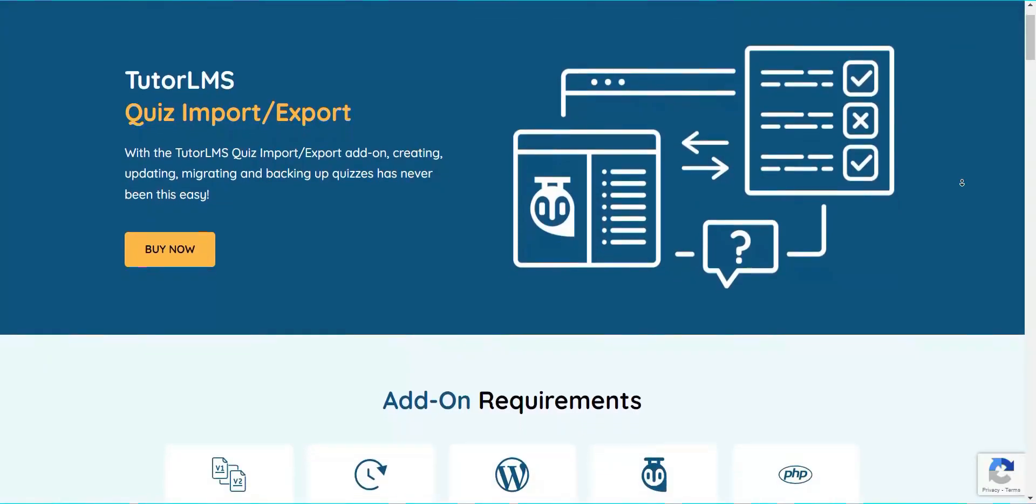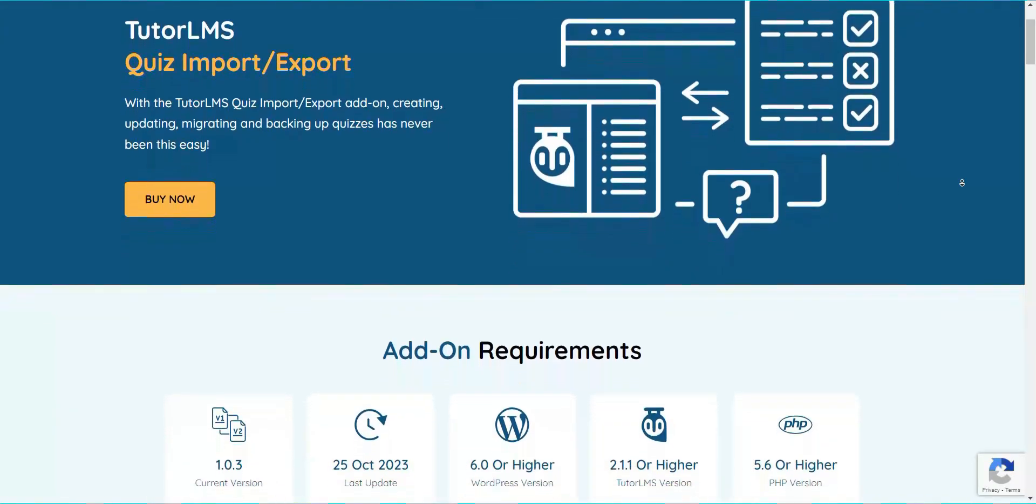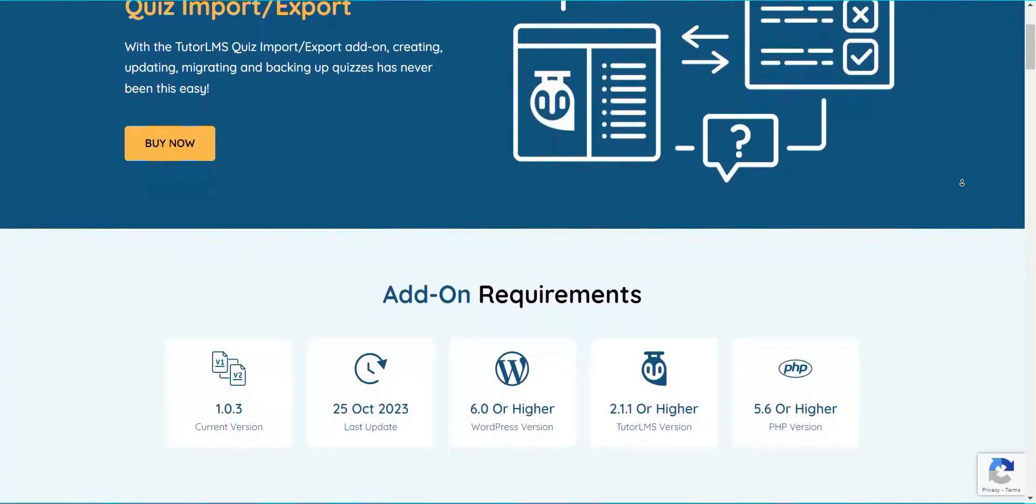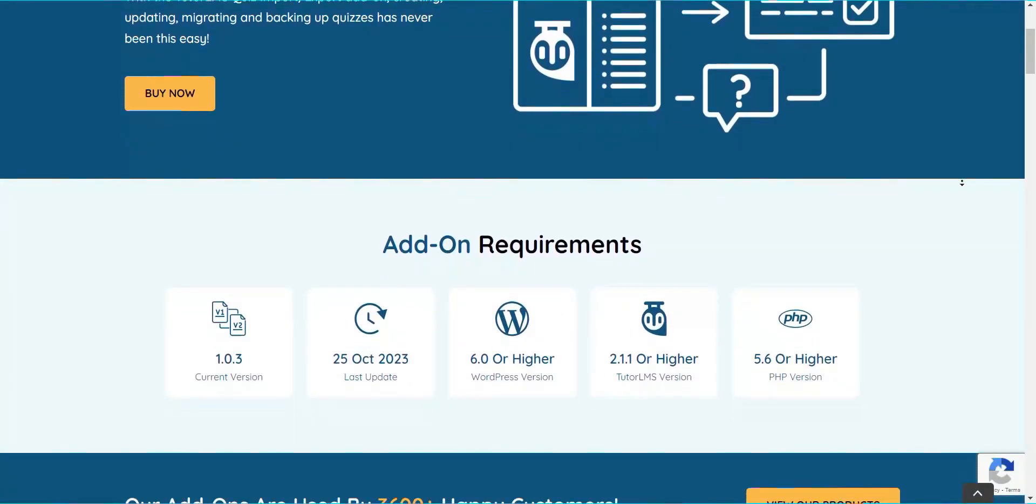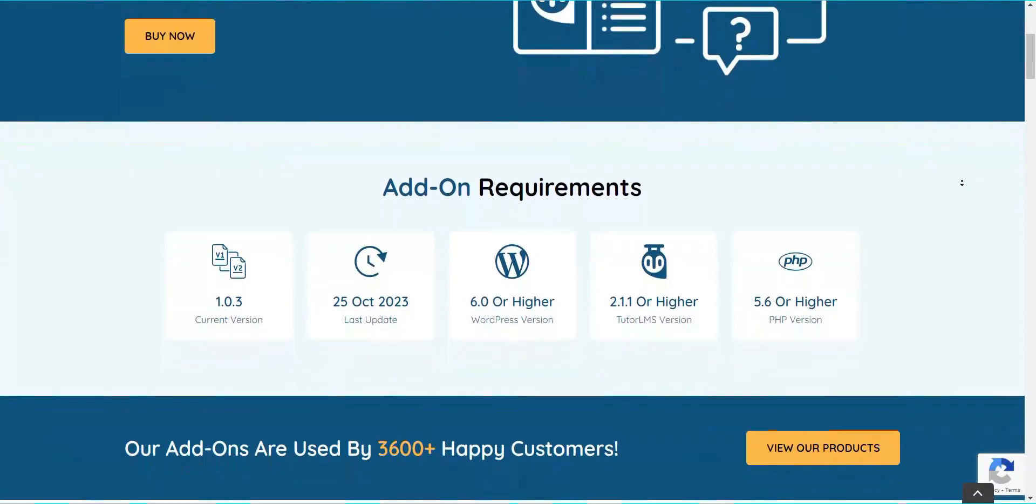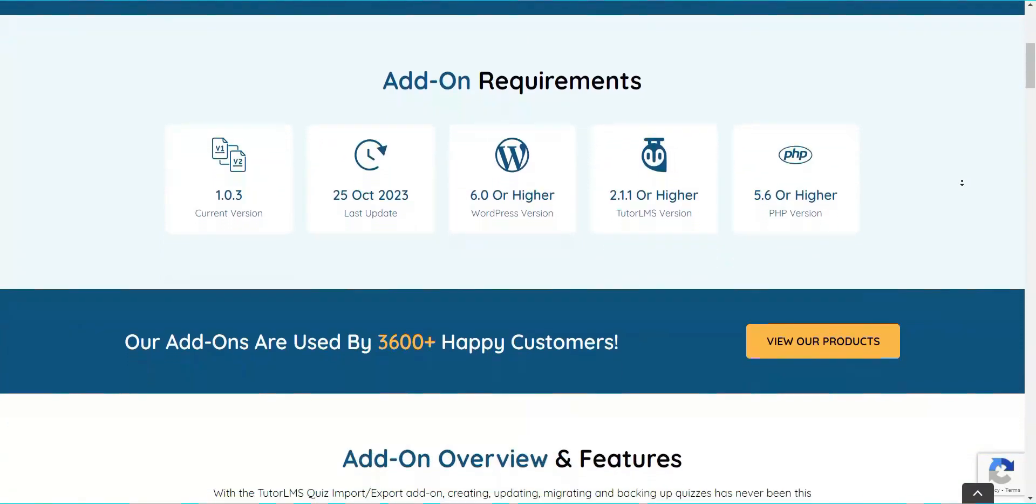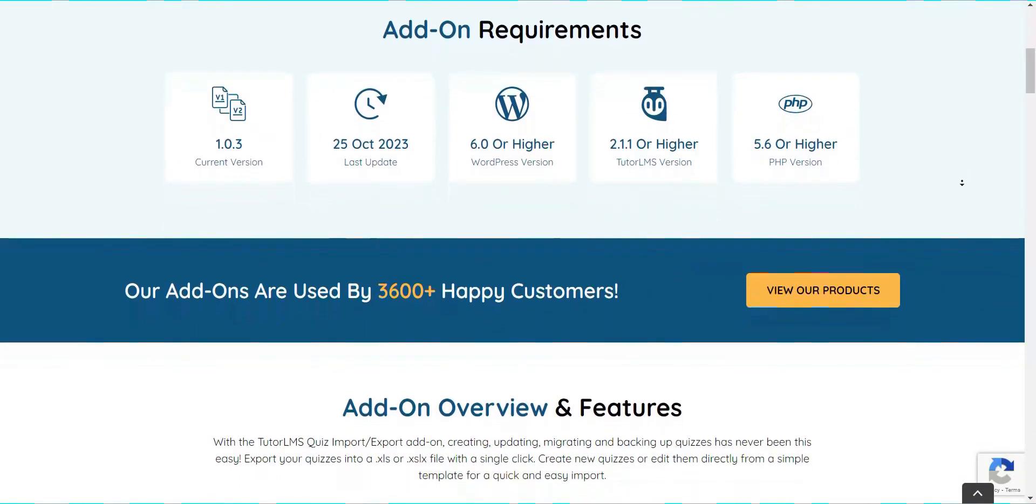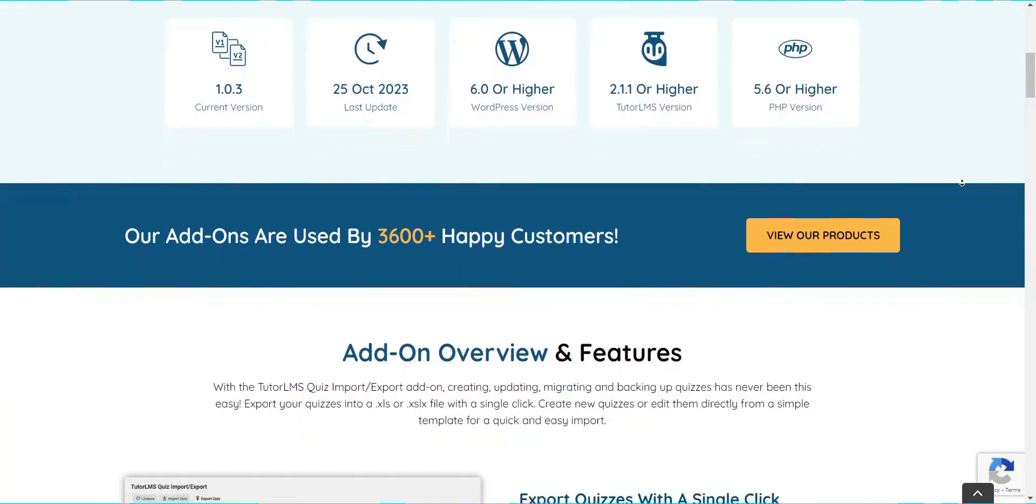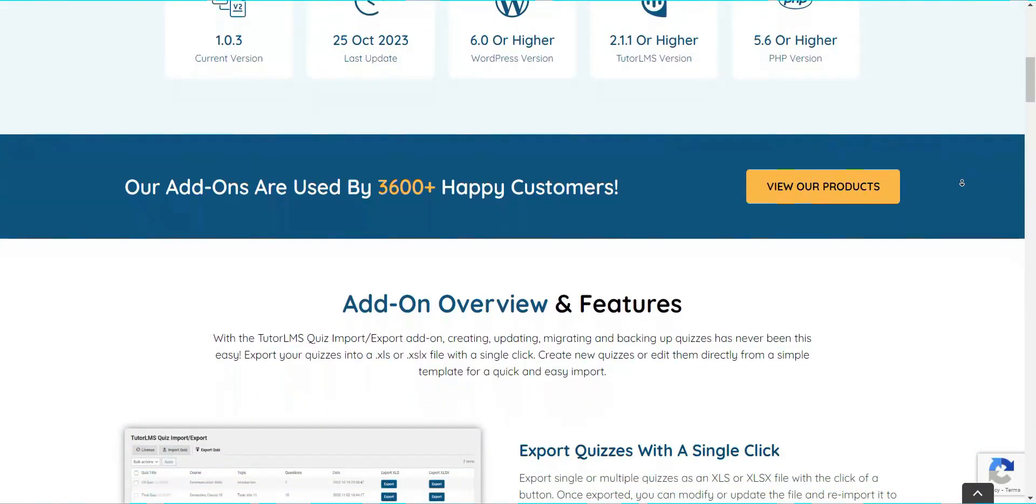The Tutor LMS Quiz Import-Export add-on provides you with the easiest solution to creating, updating, importing, and exporting multiple quiz questions in a matter of minutes.